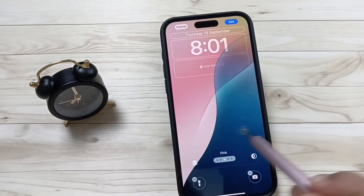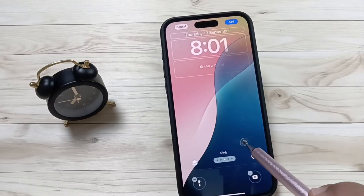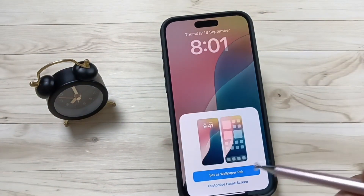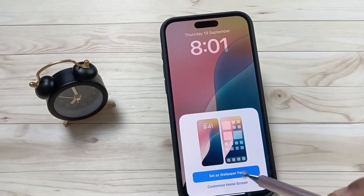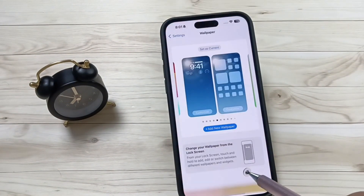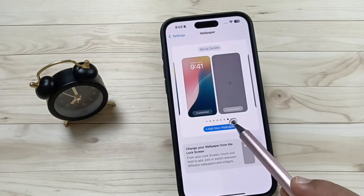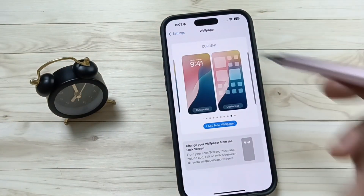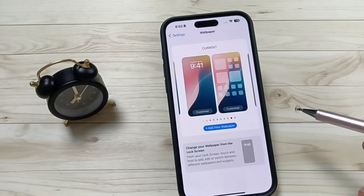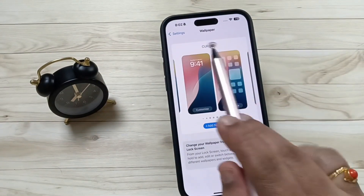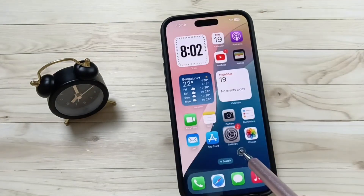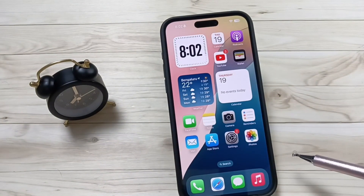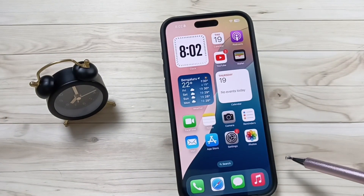I am going to select this one. Tap on the option 'Add,' then tap 'Set as Wallpaper.' Now go to the Home Screen and you can see the wallpaper is changing.